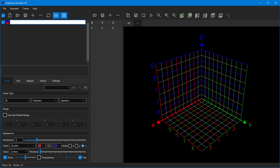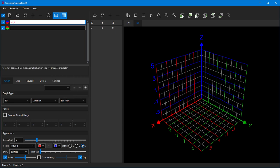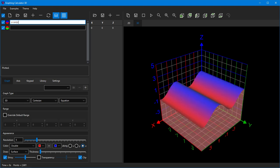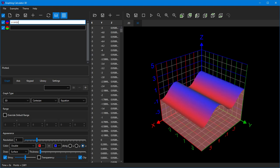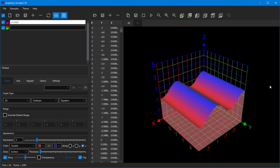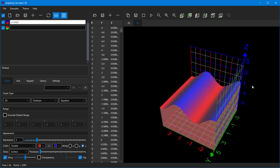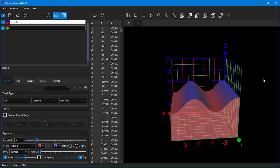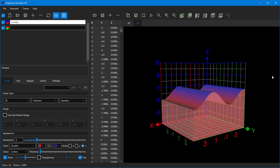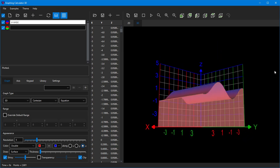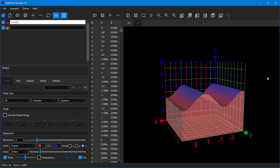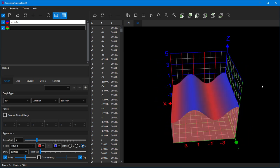To plot inequalities, use the less than or greater than operators. For example, if you type z less than sine of x, the area under the sine of x surface will be shaded with a semi-transparent mesh.